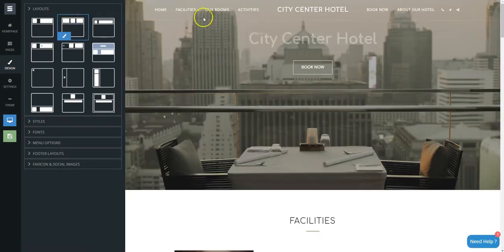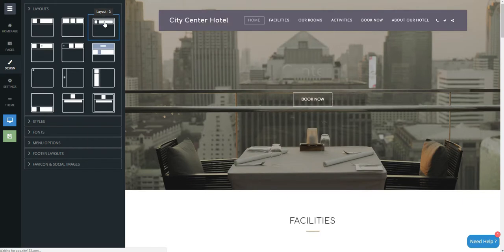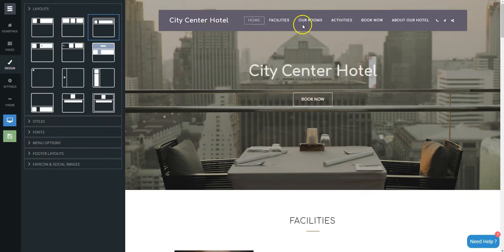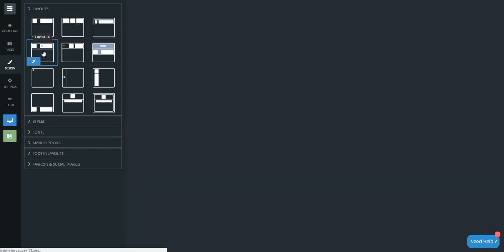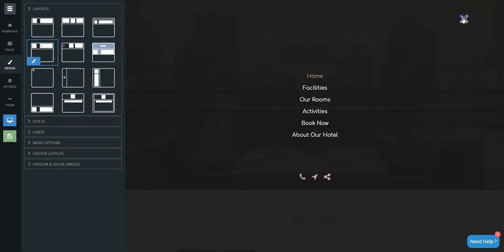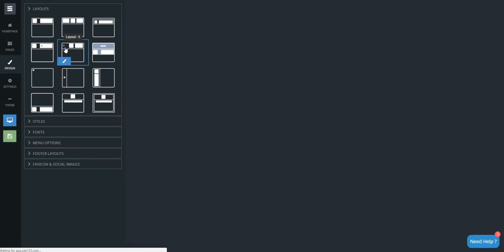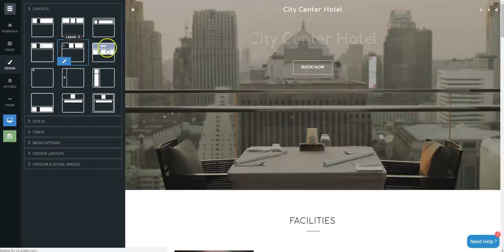You can choose your logo on left or center, background color menu, mobile style menu on the right side or on the left side of the page.